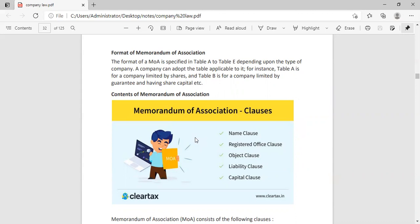It is the name of your company. Second is Registrar's Office Clause. In this case, we have written that we have started our company in which Registrar's Office, in which area. That information is written in Memorandum of Association.